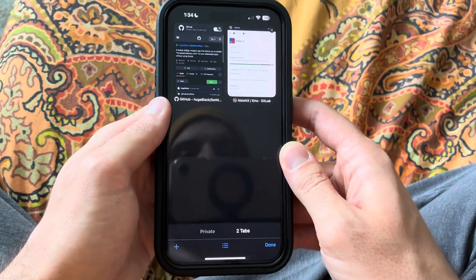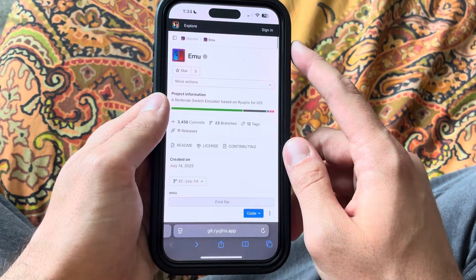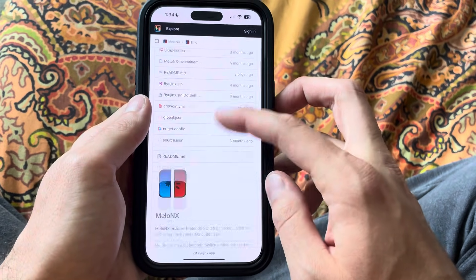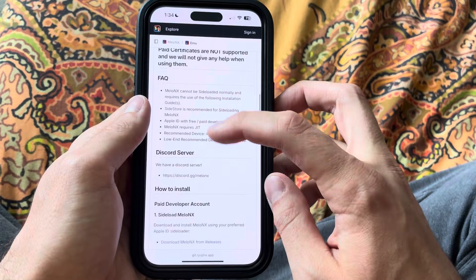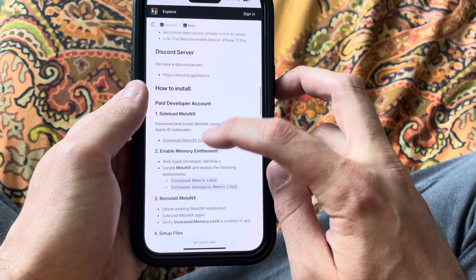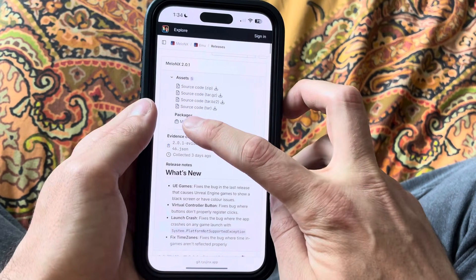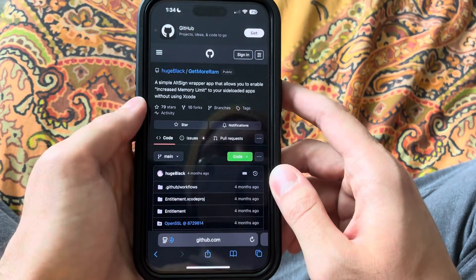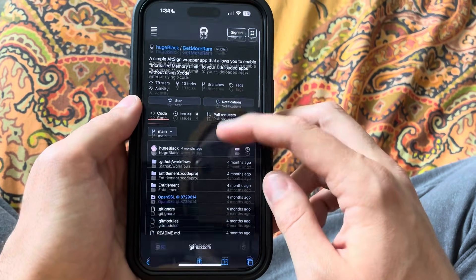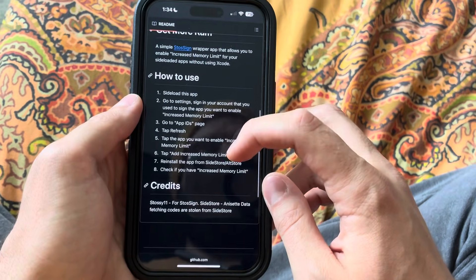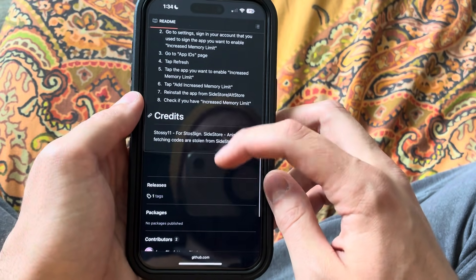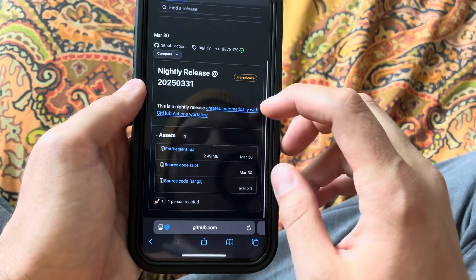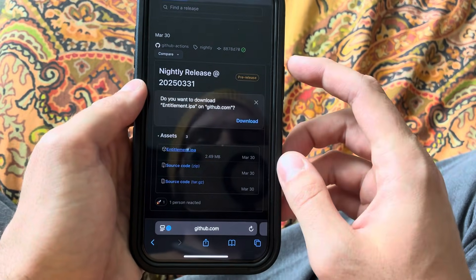Alright guys, so the first step we're going to take here — I have these two websites linked in the description below. You're going to first get the Mellow NX IPA file, scroll down, go to releases, and the IPA file is right there. Go ahead and download that, then go to the Get More RAM GitHub page. By the way, if you want to do this without watching the video, just follow the instructions they have there, it's really not too hard. Go to assets, and download entitlement.ipa — that's what we're going to get.